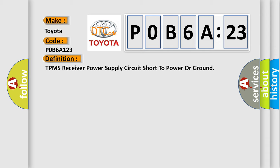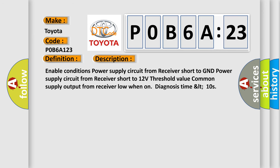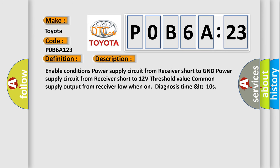And now this is a short description of this DTC code. Enable conditions: power supply circuit from receiver short to GND, power supply circuit from receiver short to 12 volts, threshold value common supply output from receiver low when on, diagnosis time less than 10 seconds.